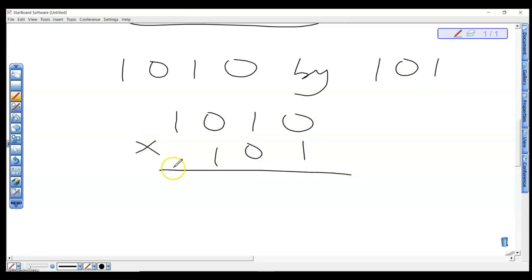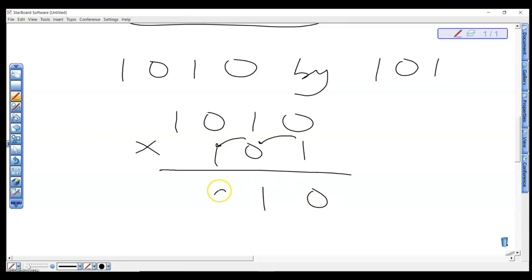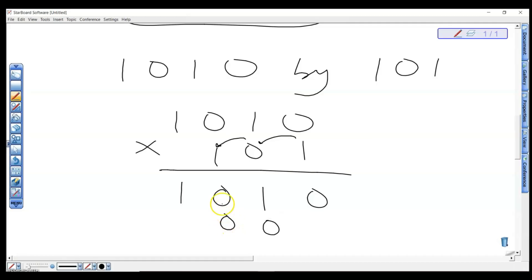Starting with the first bit: 1×0=0, 1×1=1, 1×0=0, 1×1=1. Now for the second bit — zero — be mindful of your positioning, shift one place left: 0×0=0, 0×1=0, 0×1=0, 0×1=0.